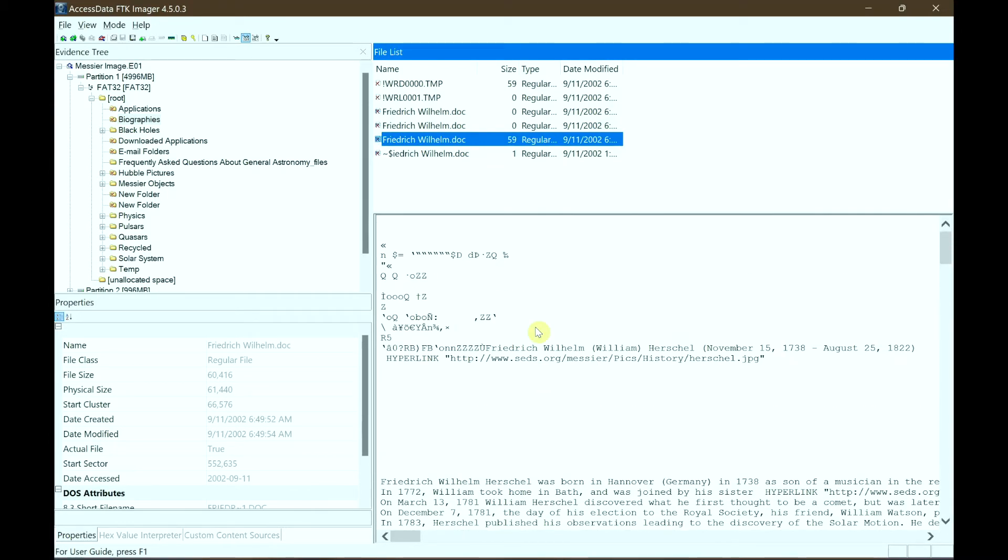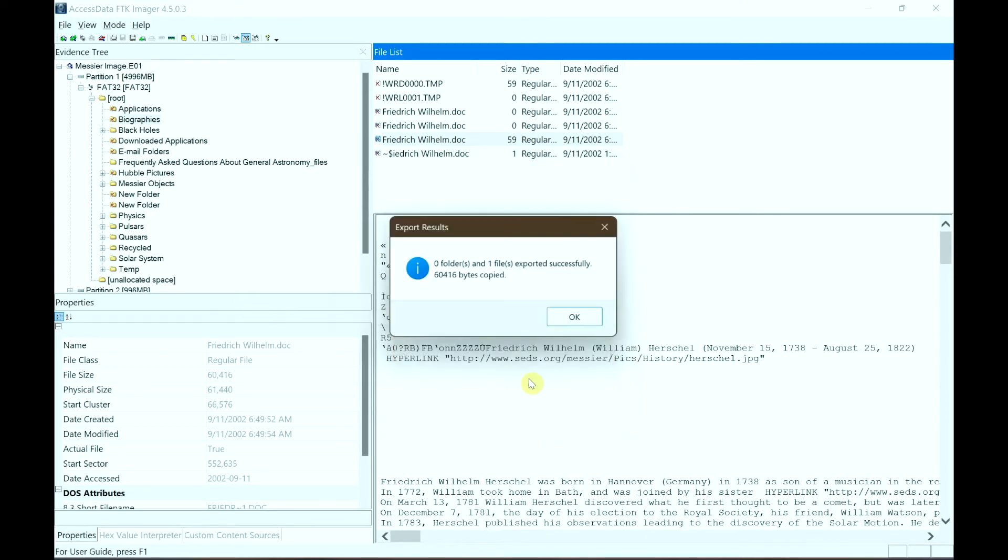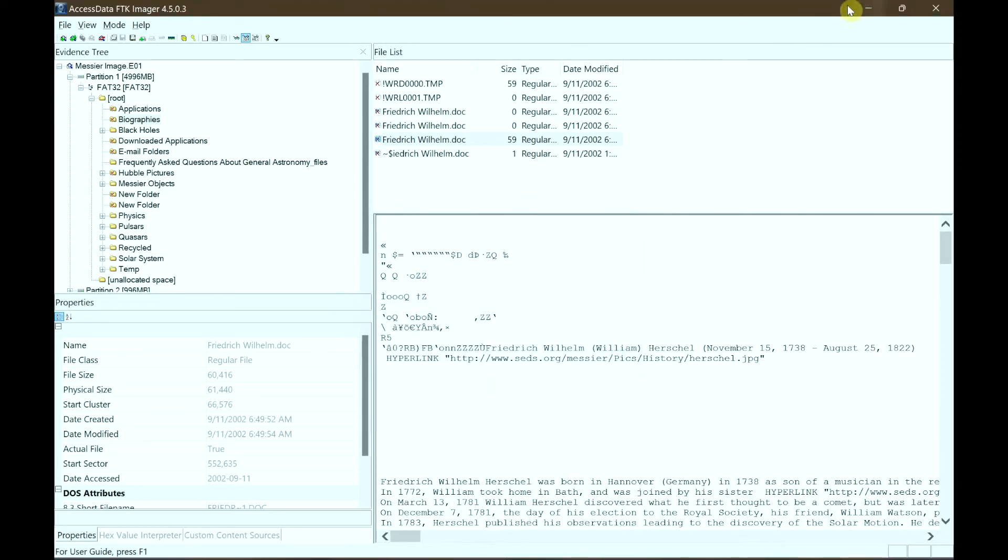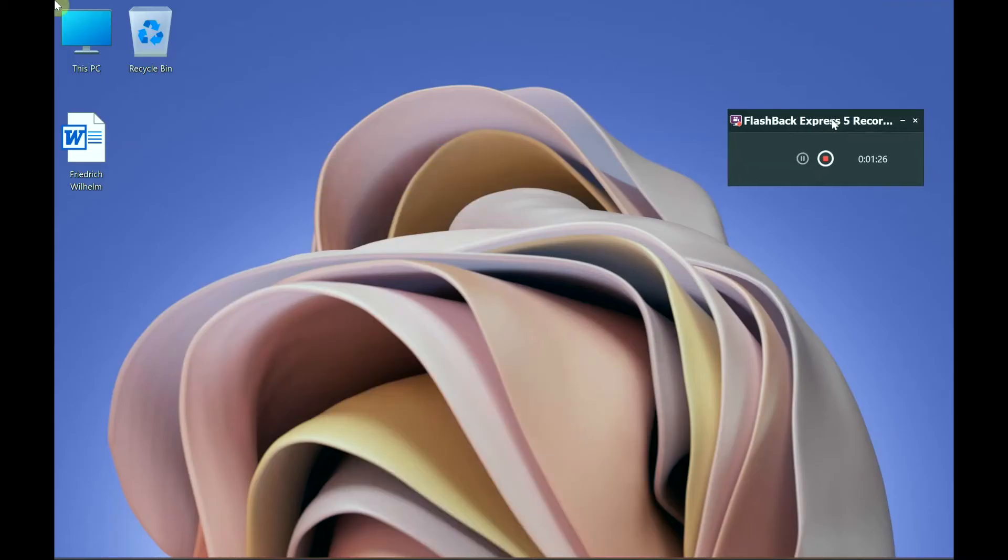So you found the document. Now how would you recover it? It's simple. Just right-click it, export files. I'm going to save it to the desktop just to show you. Okay, one file exported successfully.